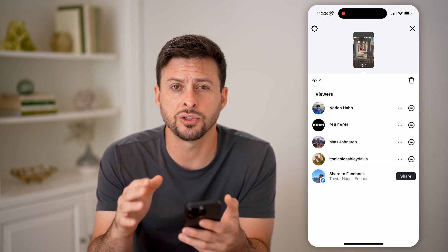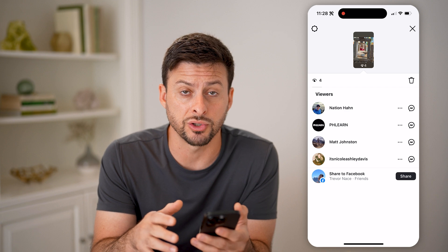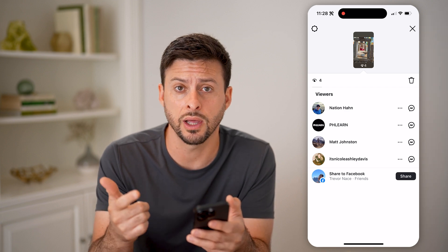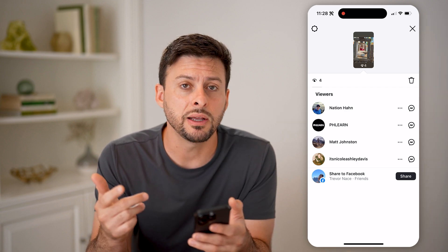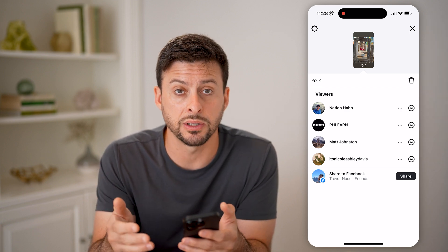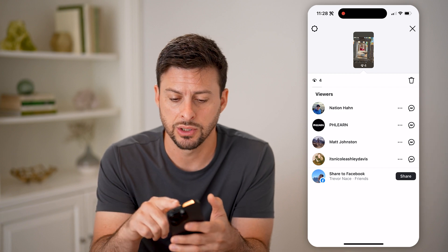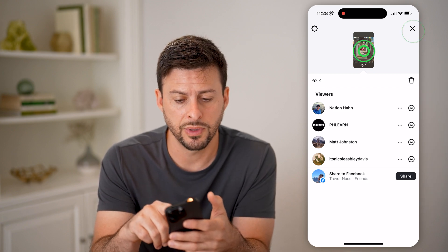So this is where some of your interactions will be — the views, the likes. But if someone commented on it or sent it as a message, you won't see it in here.